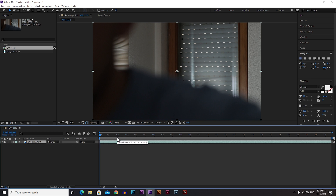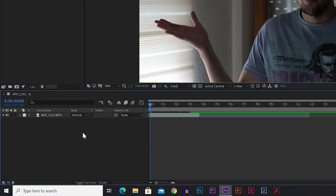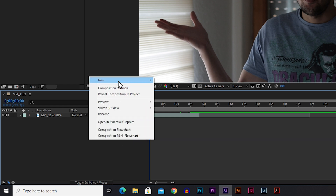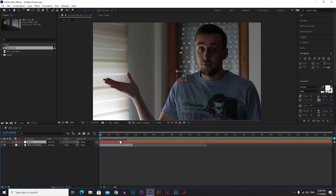This video is longer and has parts that we don't need, so I'm going to cut it. When you're happy with your video, go to the empty space under the video, right-click, go to New, and then Null Object.